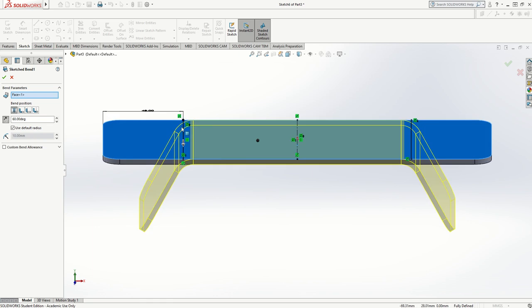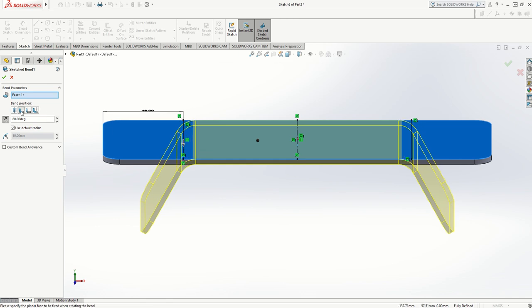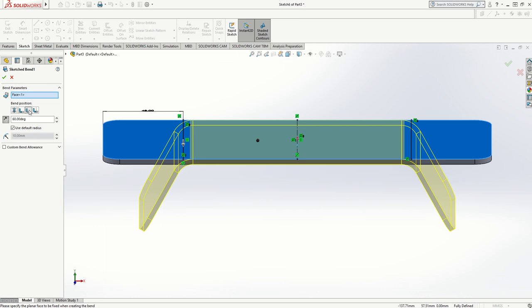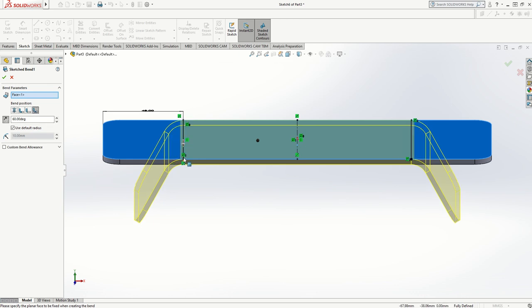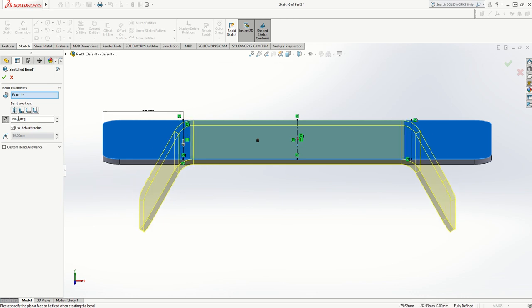There's my line, and the radius of the bend is split either side equally to that line. If I choose that one, it moves it to one side, and that one to the other side, so that one is where the bend actually starts.